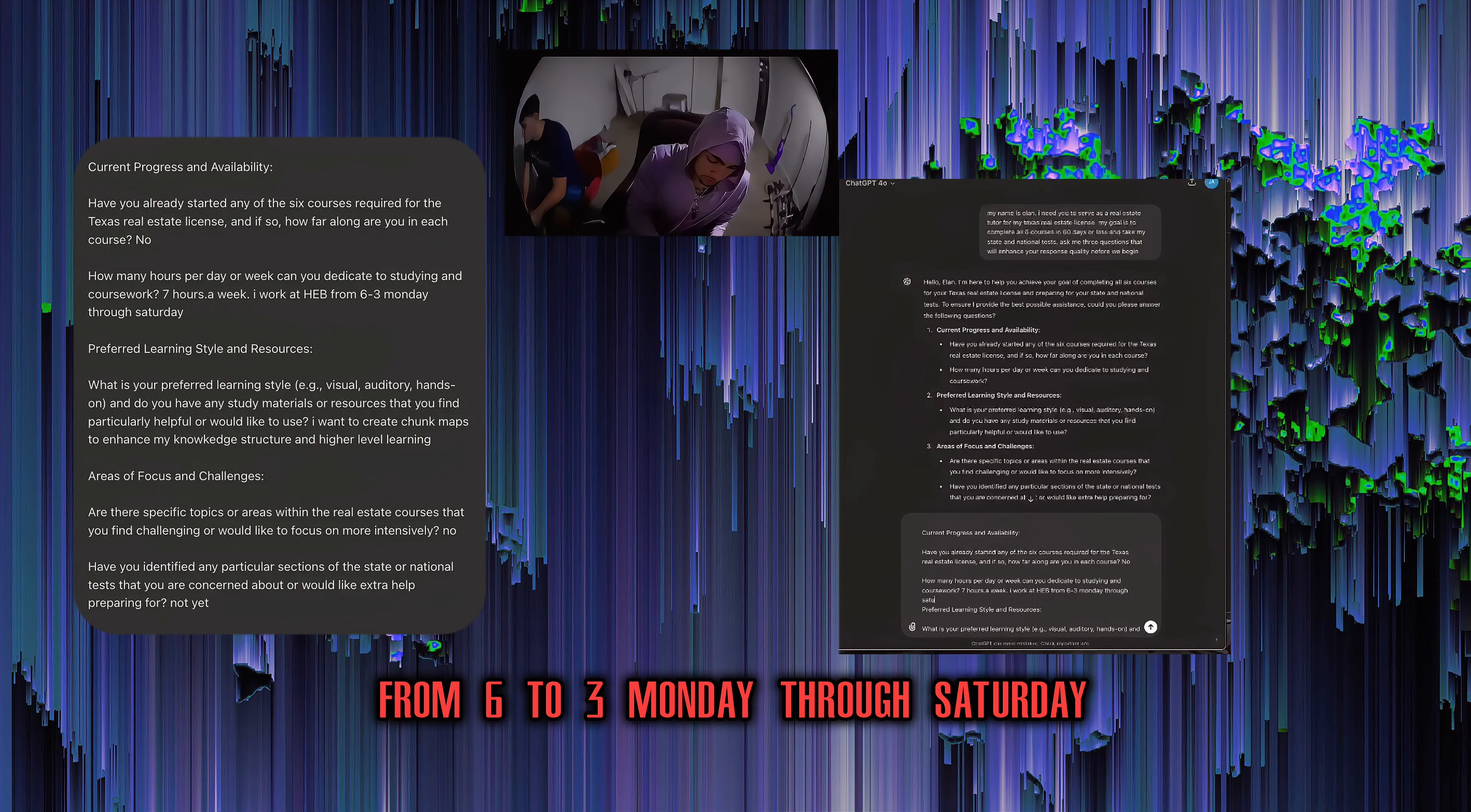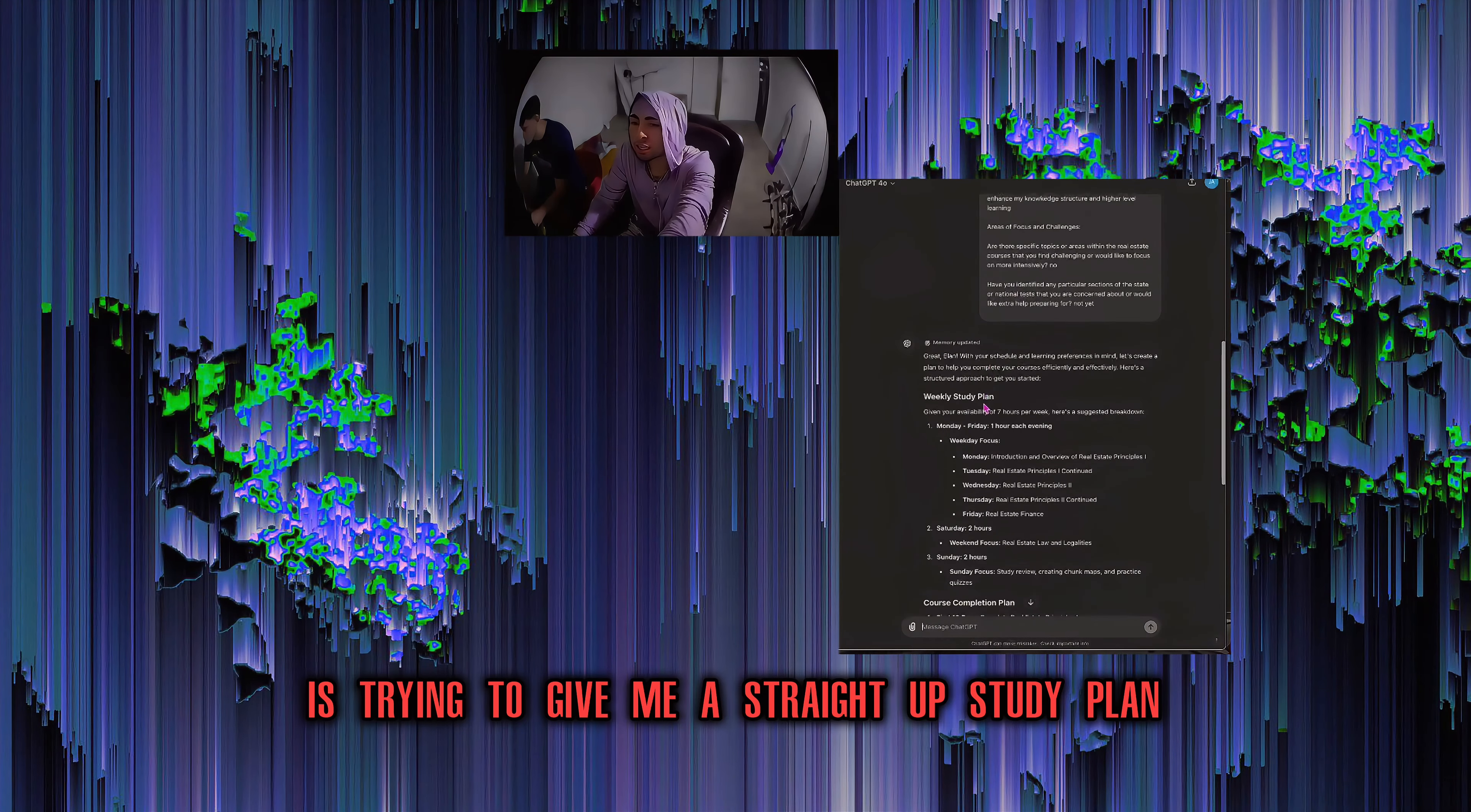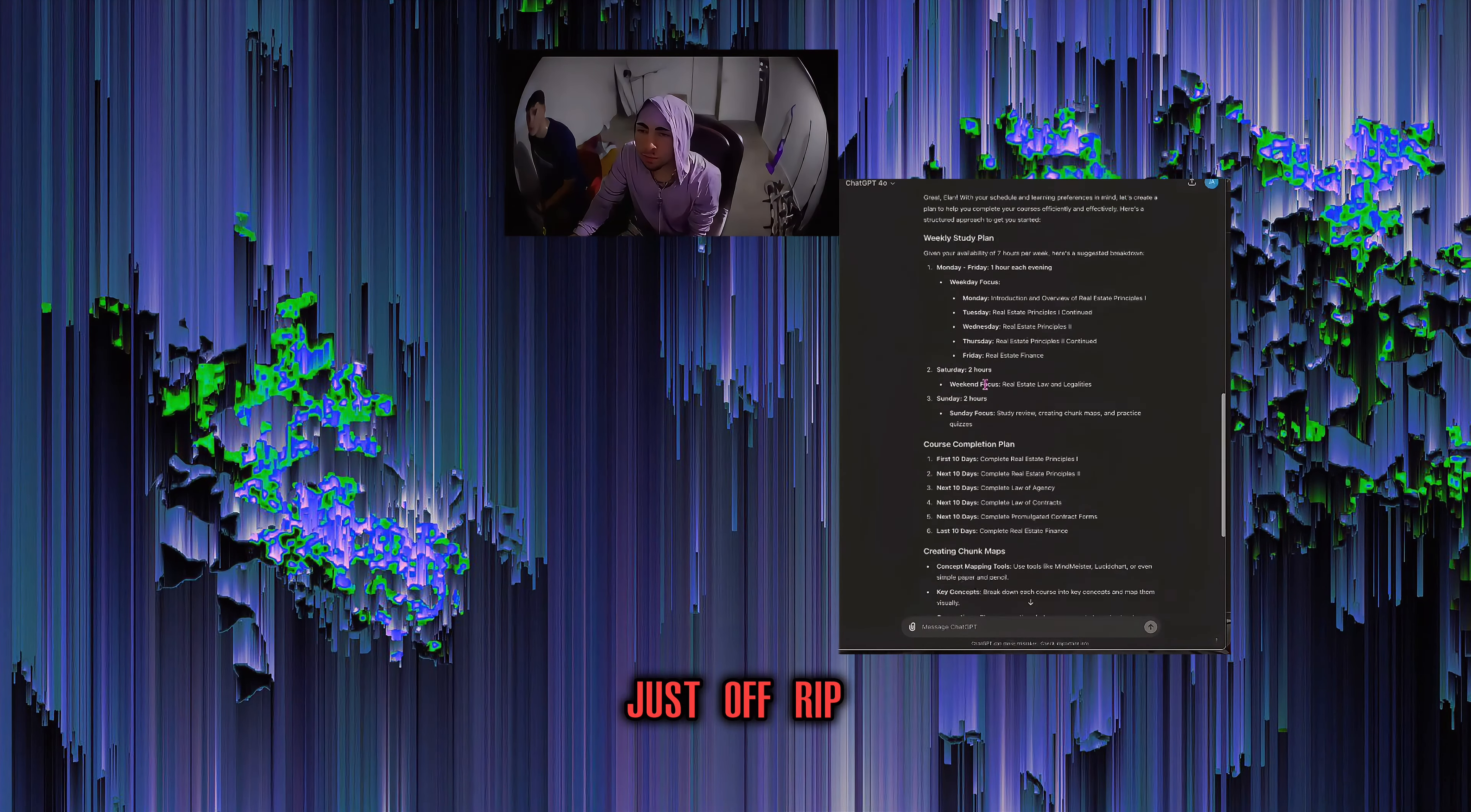Before we begin, how many hours per day, seven hours a week, hypothetically at KGB from six to three, Monday through seven. And it'll start with some bullshit. Right now it's trying to give me a straight up study plan just off rip.